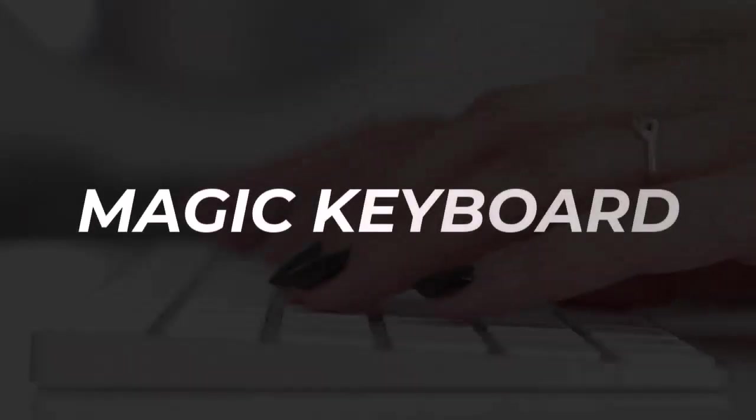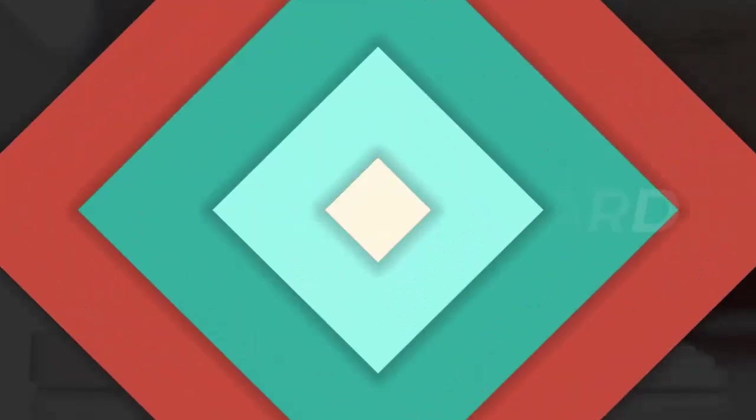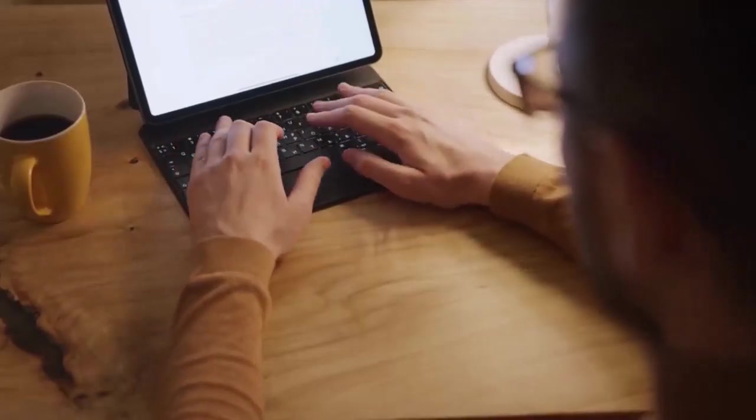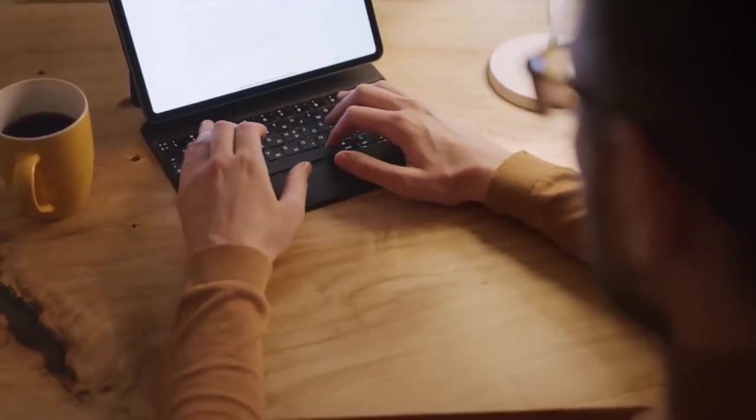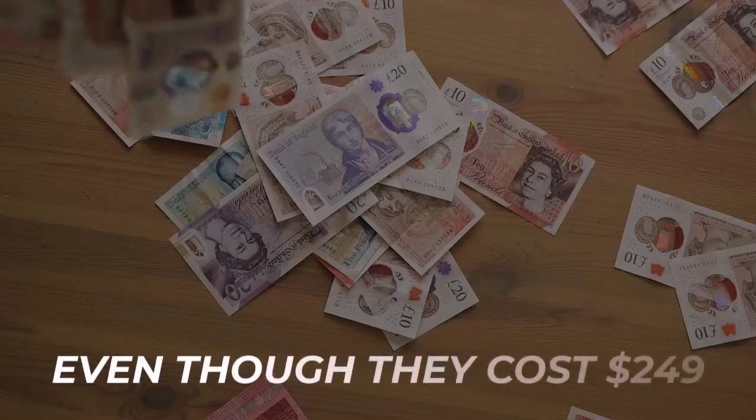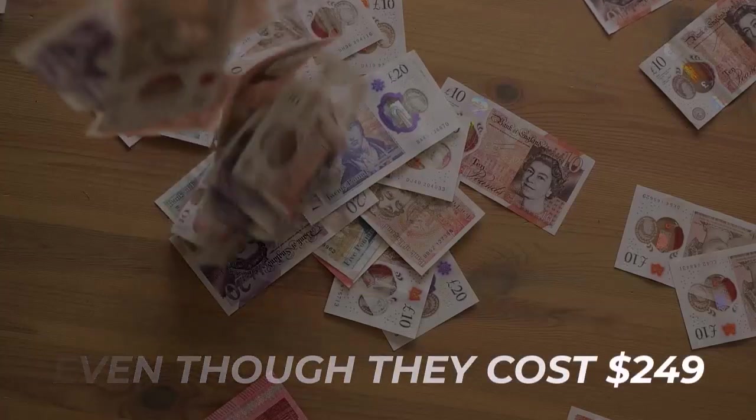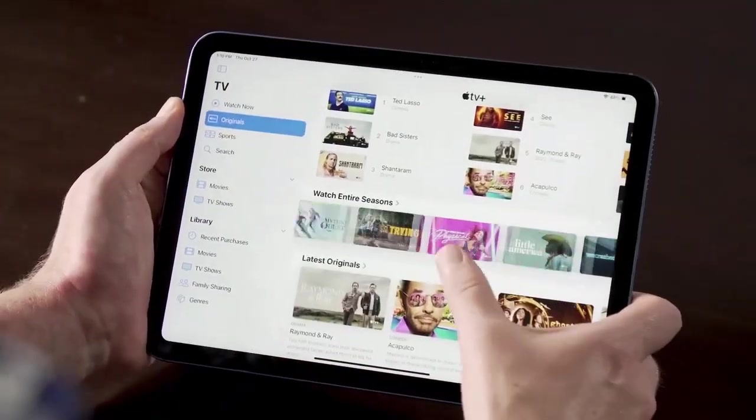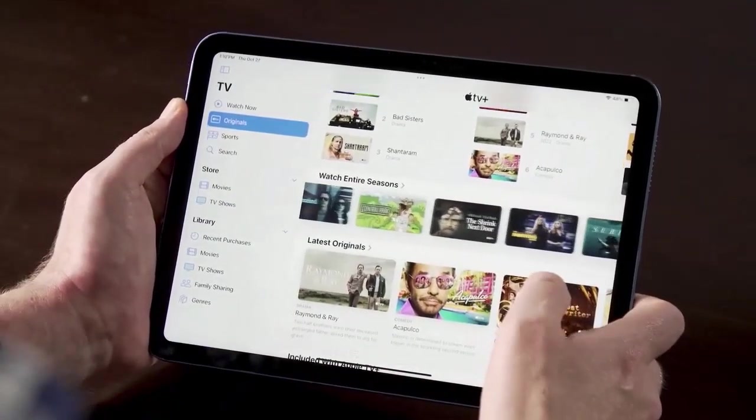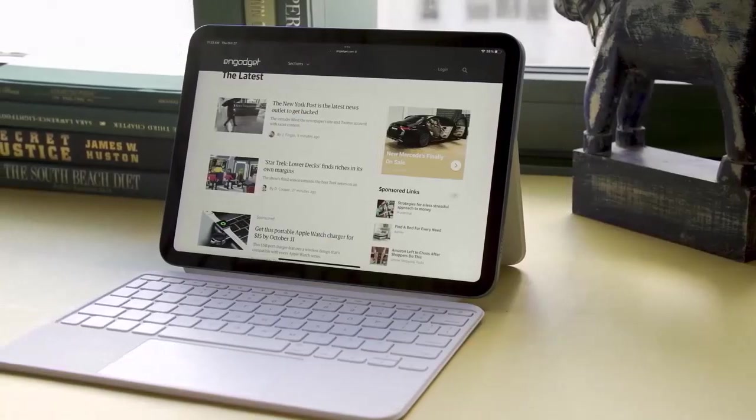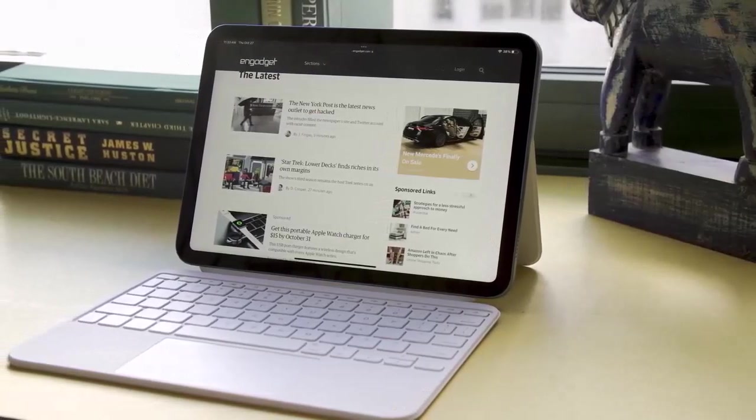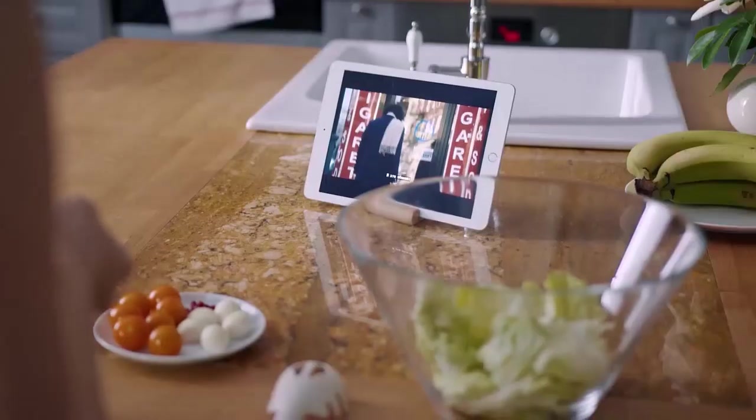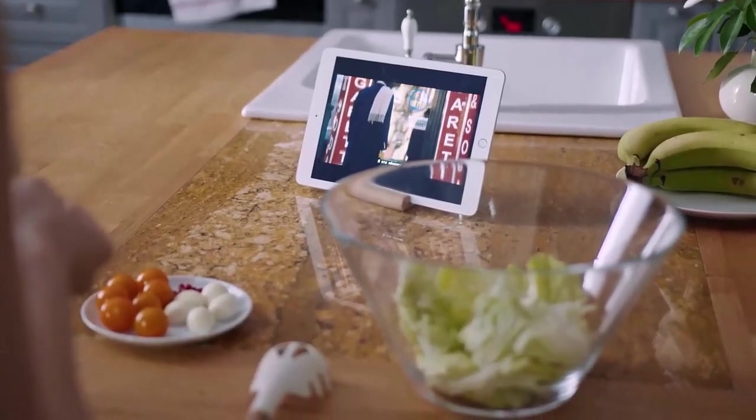If you want to use your iPad as a mini laptop, the Magic Keyboard Folio is a great accessory to buy, even though it costs $249. The keys are responsive and have a good one millimeter of travel. The kickstand on the Magic Keyboard Folio is easy to adjust, and I was able to type pretty steadily even with the iPad 2022 on my lap, though it did move around a bit.